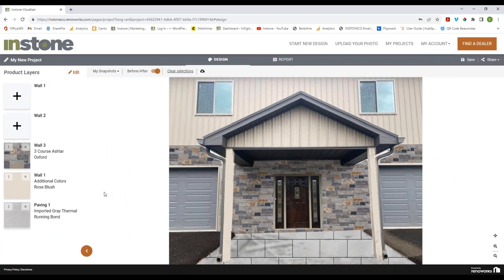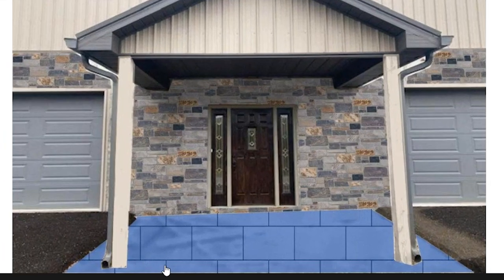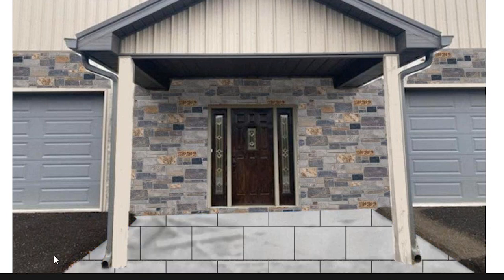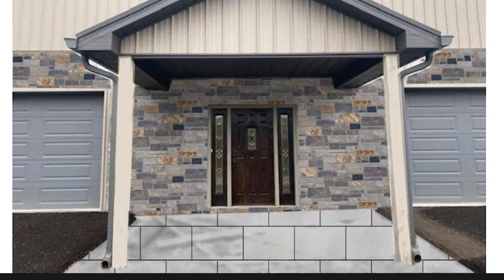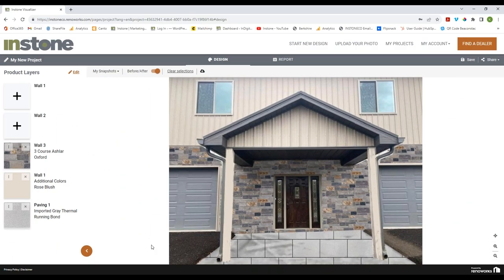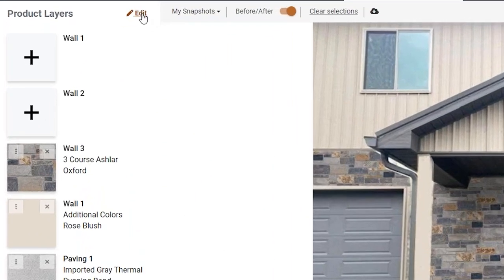You can see now the stone looks the right size — it looks so much better and it looks like it will look in person. Now I really want to fix the paving area to make it actually look like paving, and get rid of the wood that's still bleeding through. We're going to fix both of those right now.